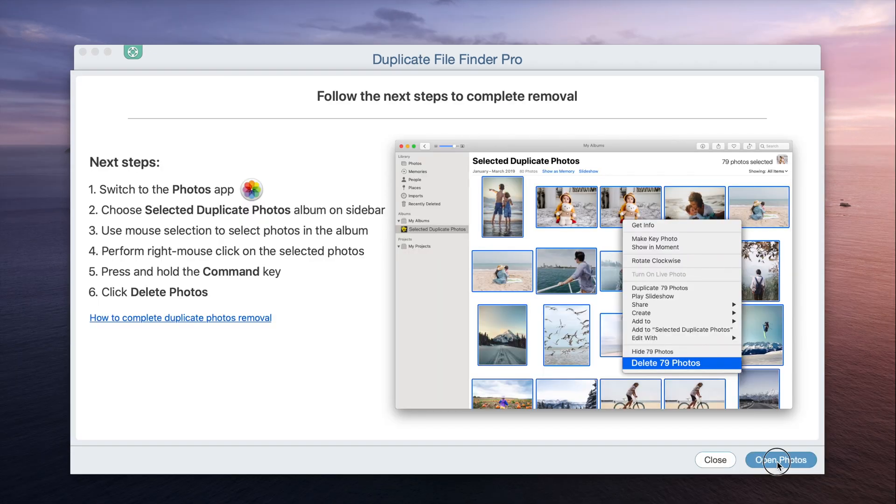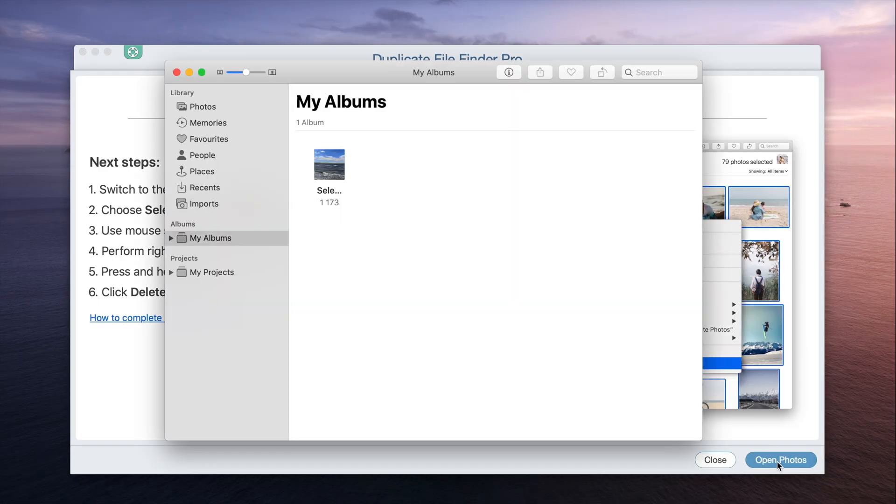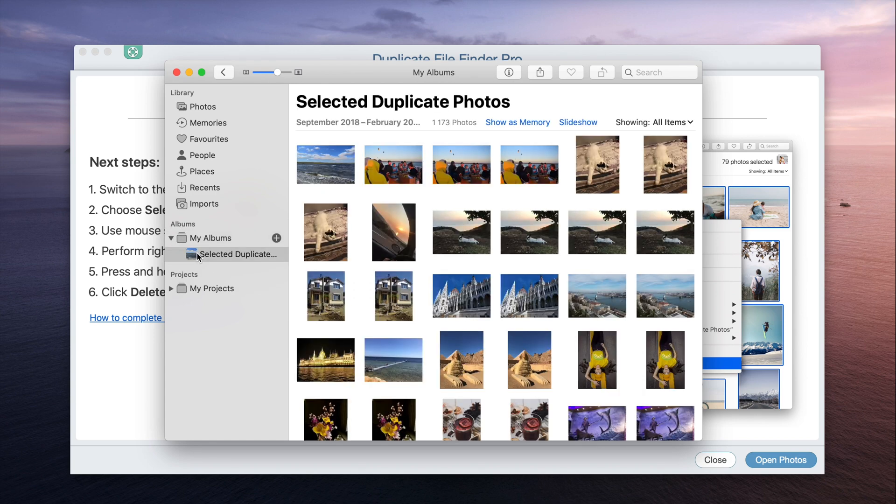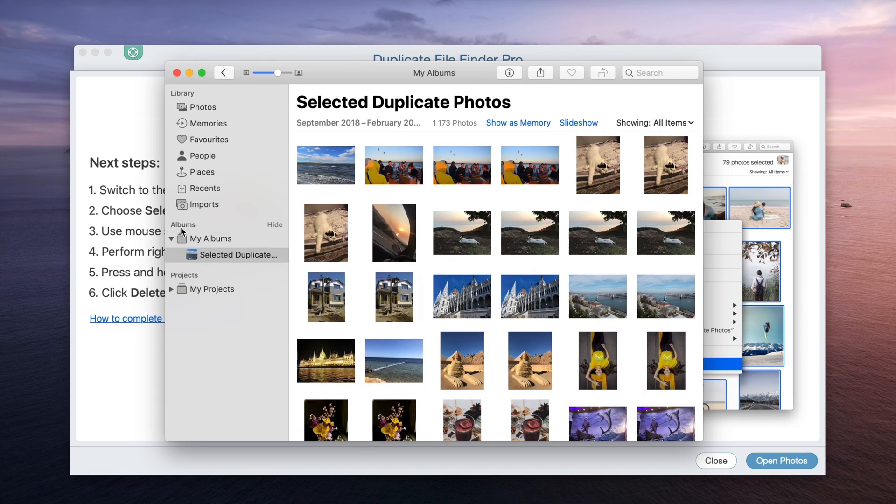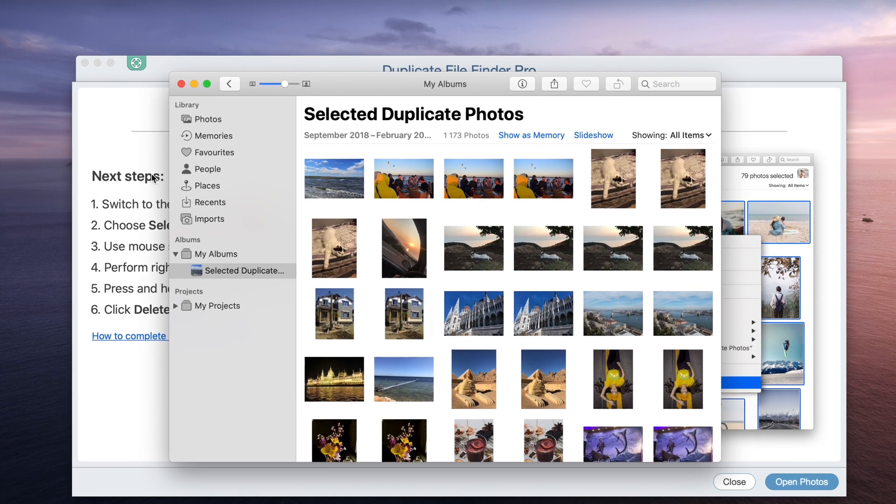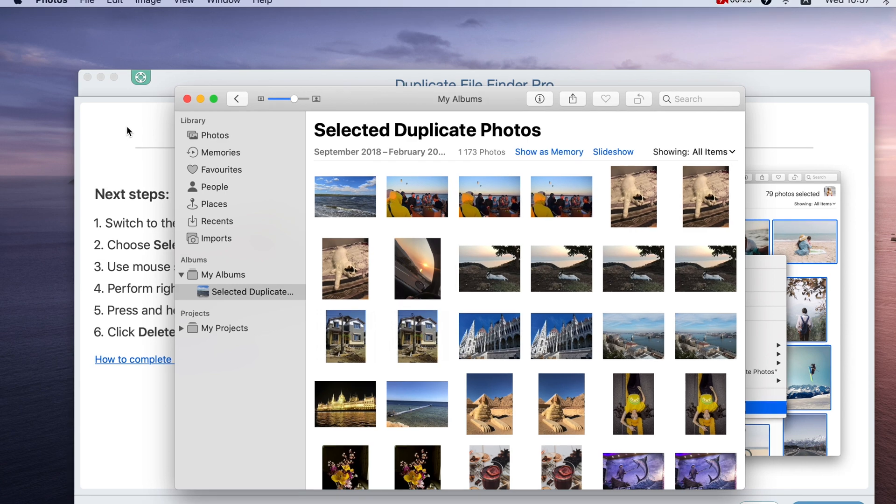Then switch to the Photos app. Expand My Albums on the left sidebar and open the selected duplicate photos album. You should select all the prepared duplicates.